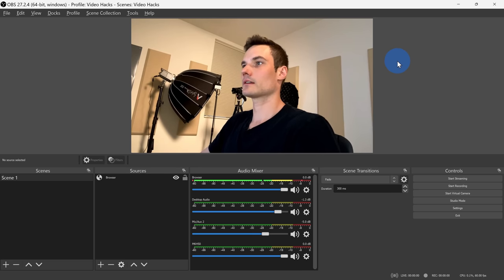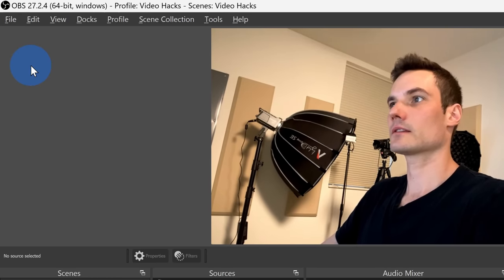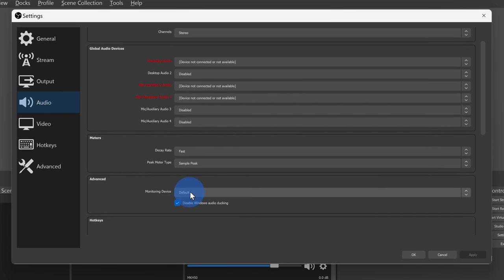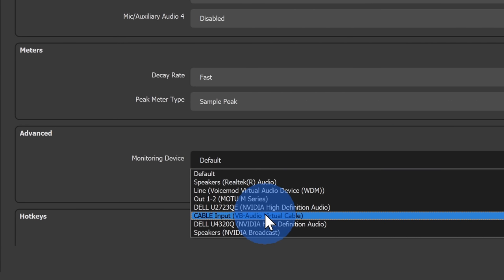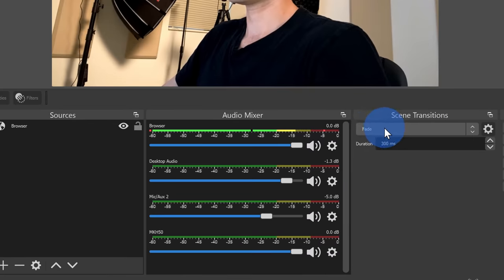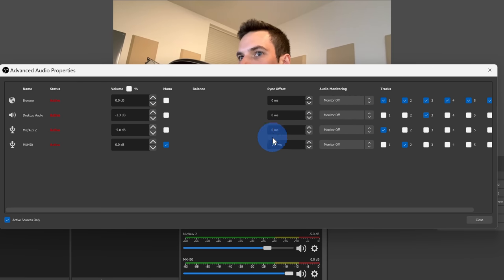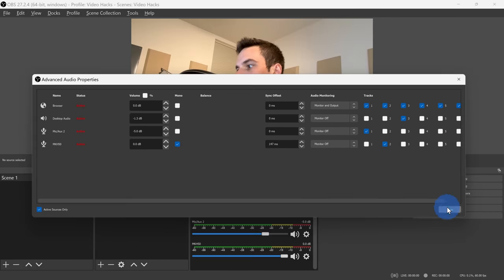Within OBS, go up to the top left-hand corner and click on the file menu, then go to settings, then click on audio, and then go down to the advanced section under monitoring. Click on the drop-down and select cable input, then click on OK. Back on the main screen under the audio mixer, click on the settings gear, and then click on advanced audio properties. Next to the audio for your phone, click on this drop-down and then select monitor and output. Then you could close this out.